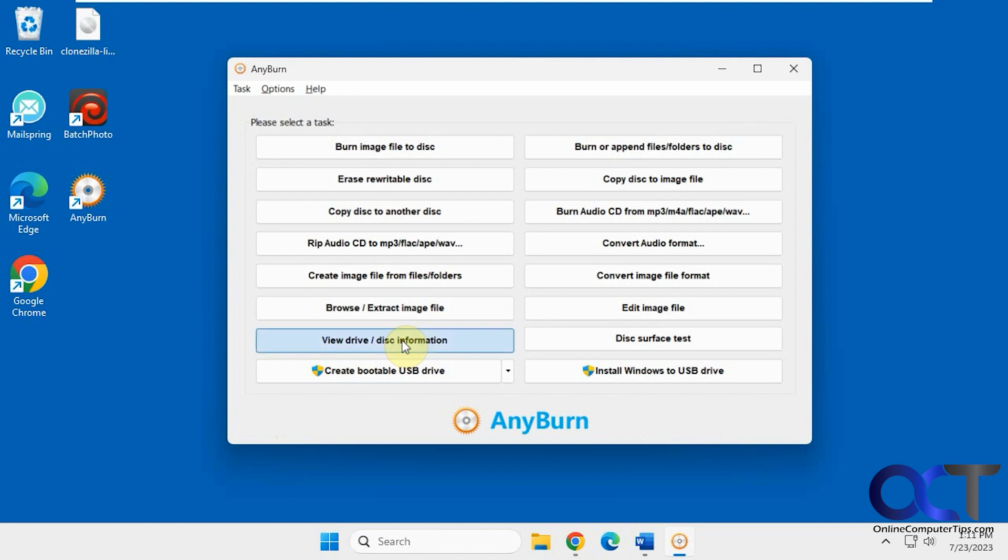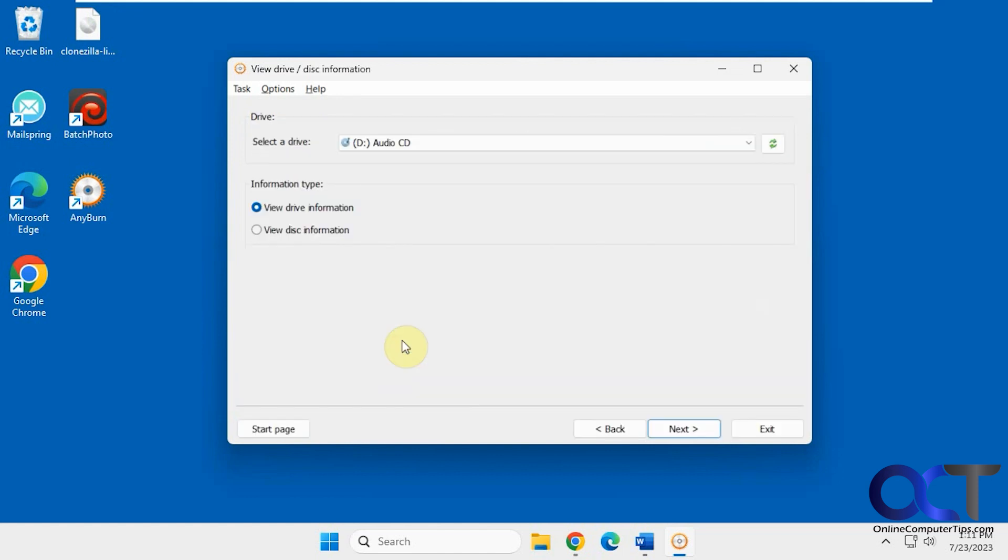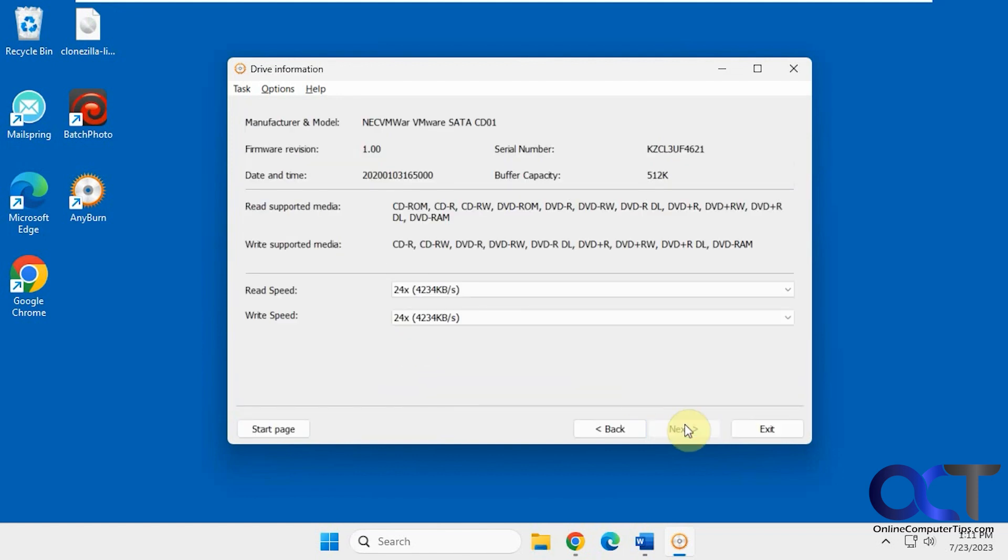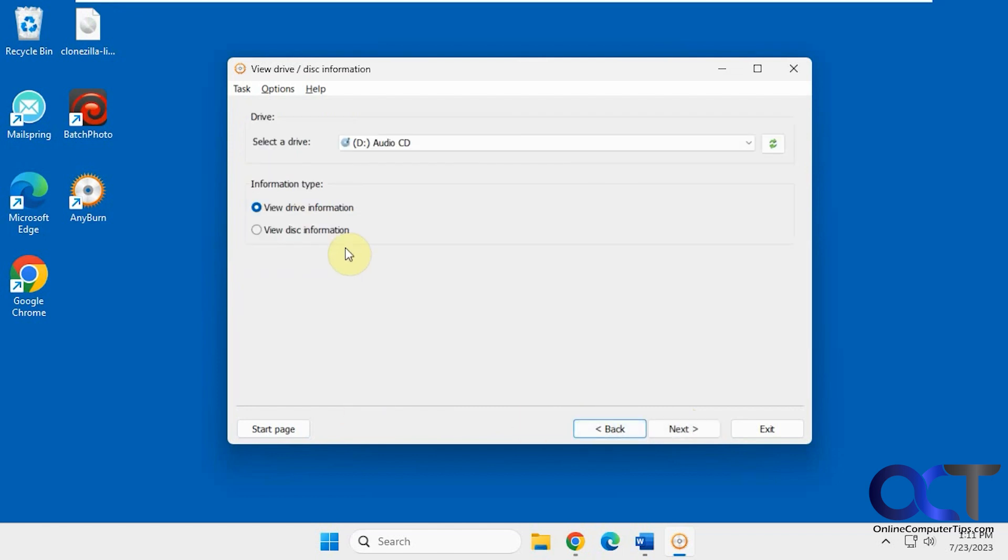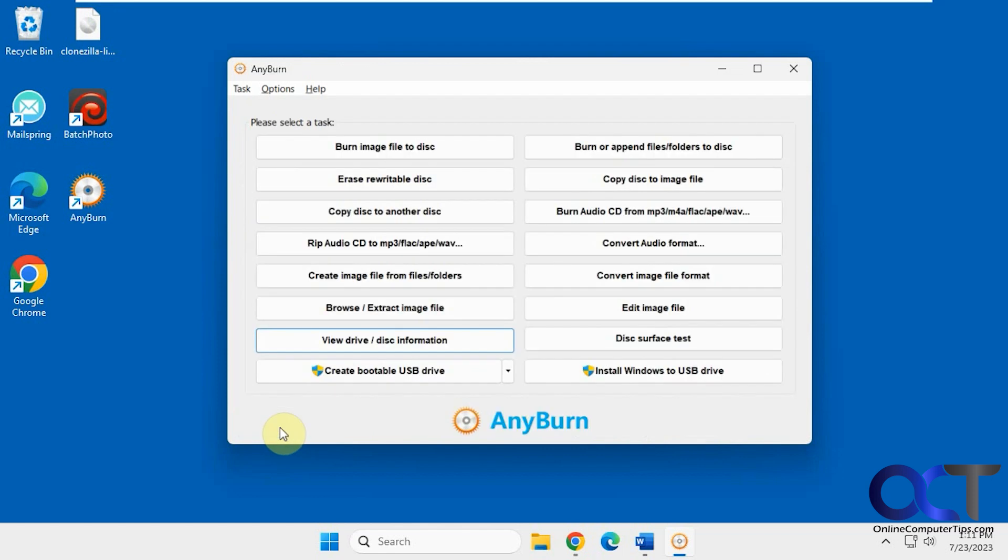View drive or disk information. If I want to view the information about this drive here, it tells me all about it—the read speed and write speed. If I wanted to view the disk information, I could do that as well.